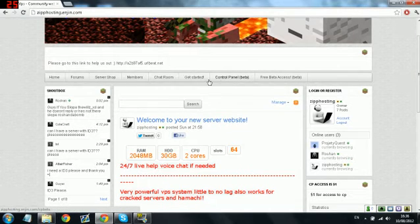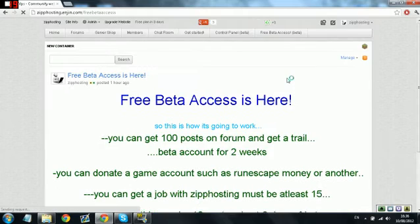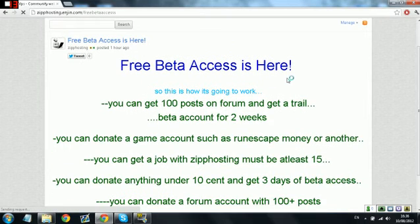Still in beta stages. We have a service shop, we have free beta access. If you don't want to pay a dollar, you can go to this and it can tell you ways to get free beta access.